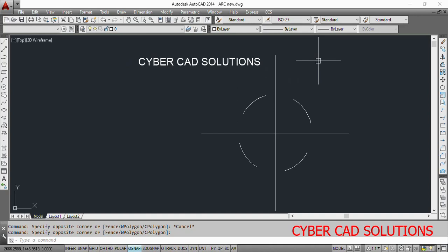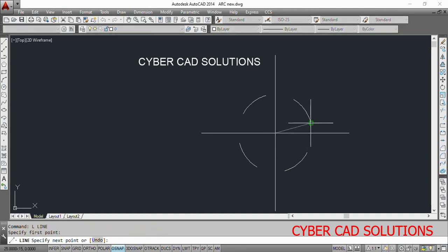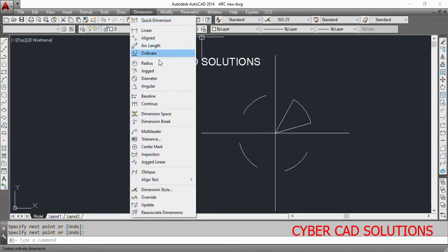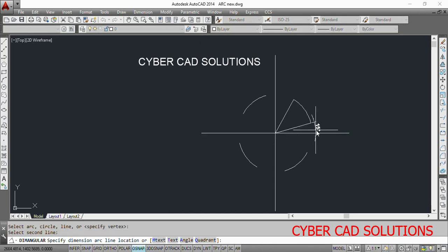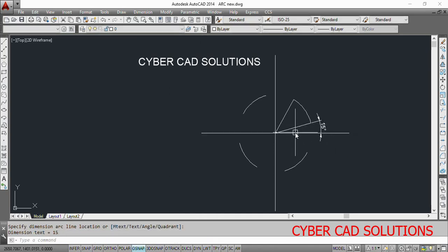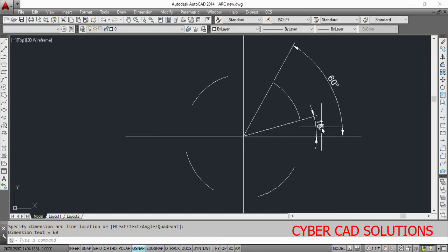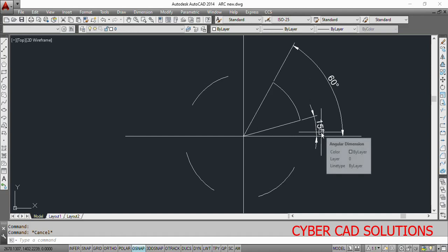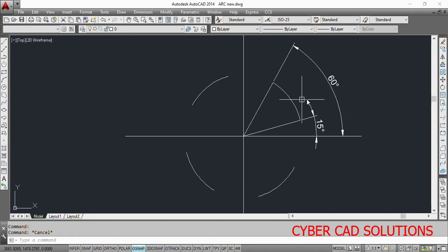If you want to create an arc in an AutoLISP program, you must have the center point of the arc, radius of the arc, as well as the start angle and end angle of the arc. Let me show you that. We draw a line from the center point to the start point of the arc, and from the center point to the end point of the arc, then go to Dimension and take angular dimension. The first one is start angle and the second one is end angle — 15 degrees is start angle, 60 degrees is end angle of the arc.